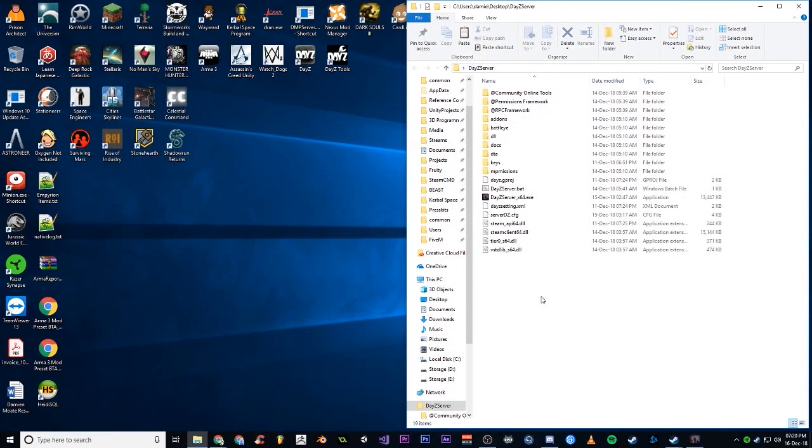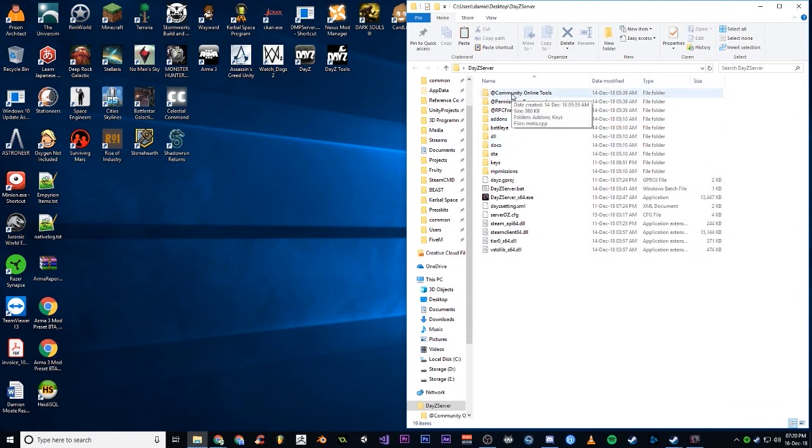Some people have been having issues with their mods getting corrupted or being empty.